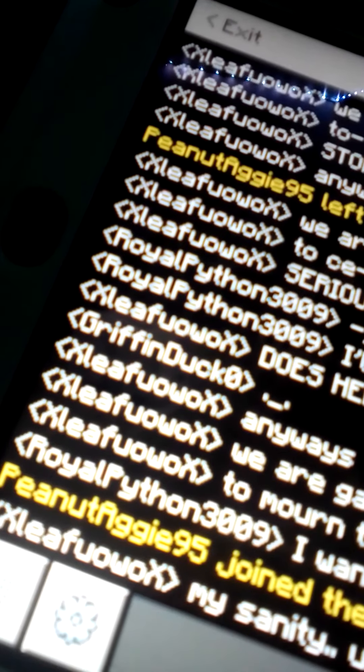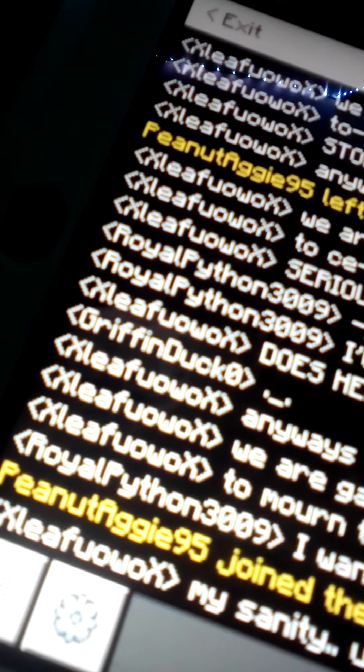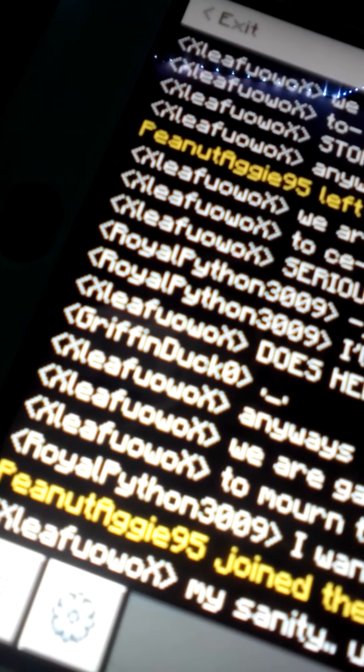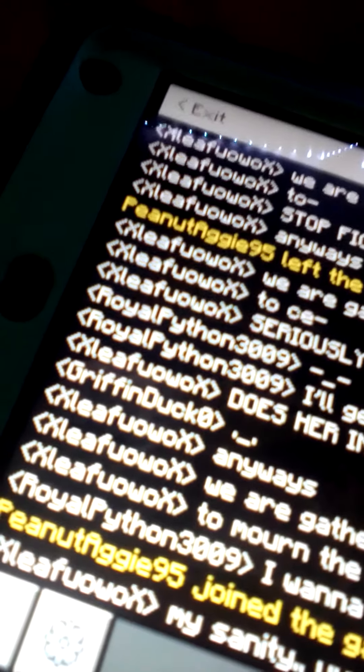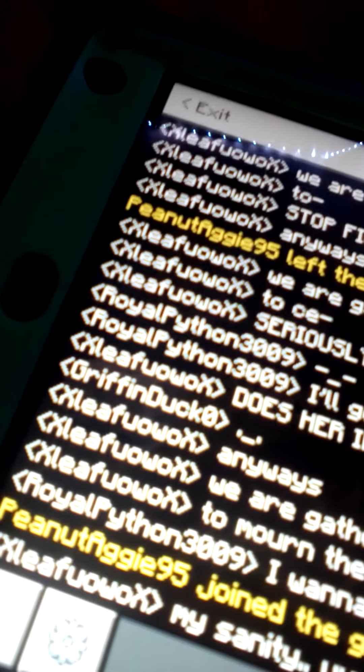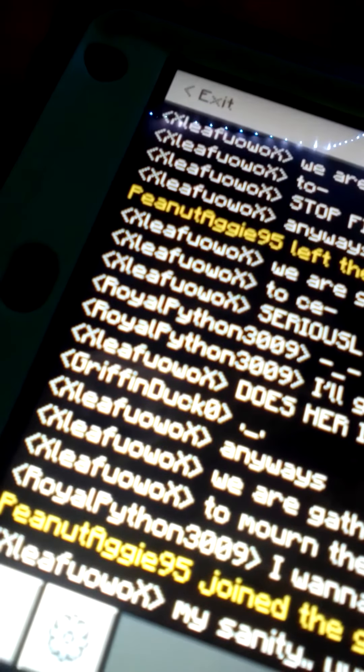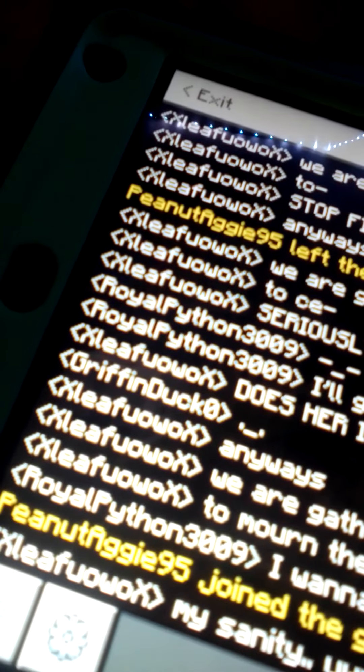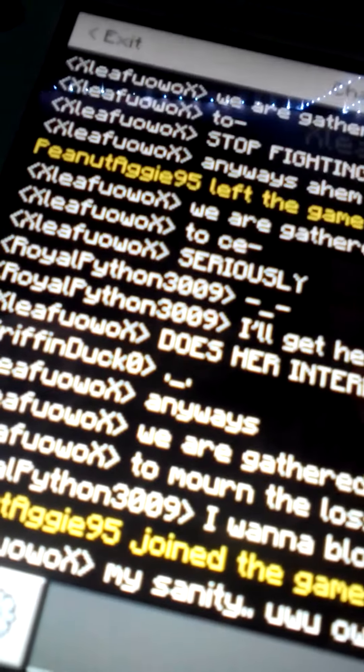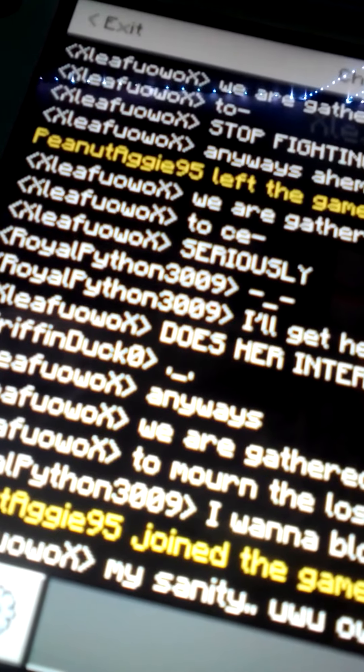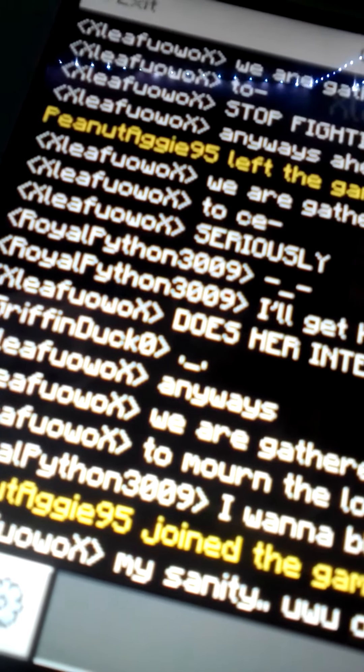We are gathered here today to mourn the loss of a very special thing: my sanity. I can't believe I just said that to read it.